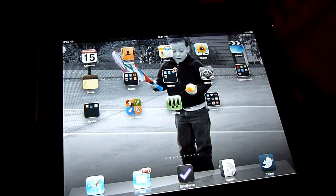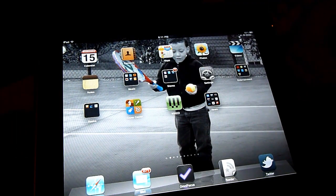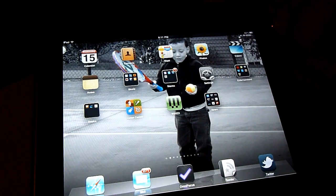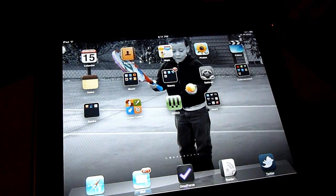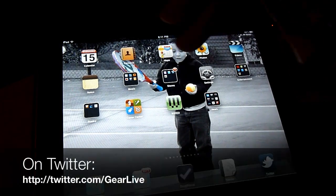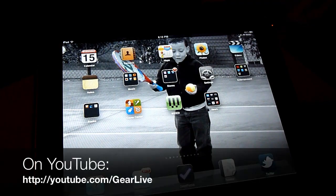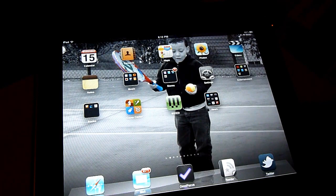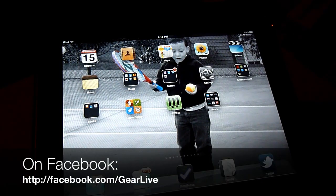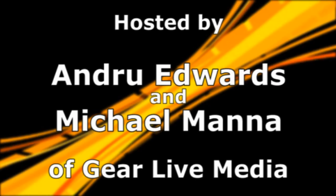So that's pretty much it. iOS 4.2 on the iPad brings multitasking, folders, and a bunch of other things — Game Center, printing, AirPlay. The other thing is it brings all the other iOS 4.0 additions, such as the Unified Inbox in Mail and things like that, to the iPad as well. Tune in next time for more tech news through the apps of GearLive.com. I'm Andrew Edwards. We'll be right back.